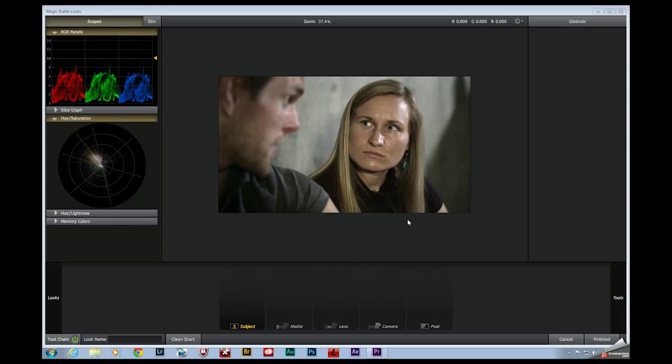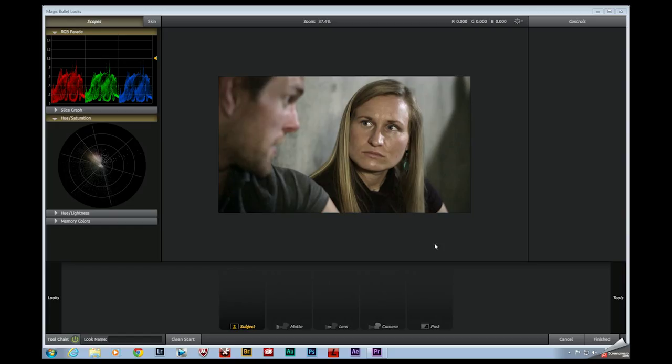So where we're at right now is we're going to be applying some color to stylize the footage. And what I like to do at this point is really think about the context of the movie and think about the message I'm trying to portray to the audience.